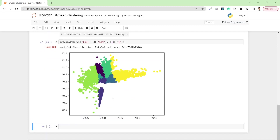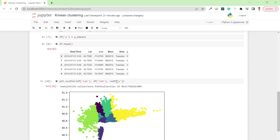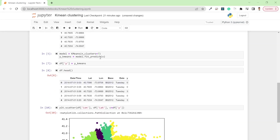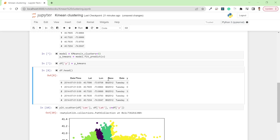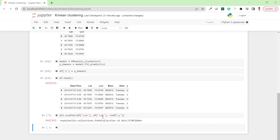Here are the clusters based on the K-Means algorithm using latitude and longitude values. You can try different things — maybe reduce or increase the number of clusters. For example, if I select three clusters, the result will look different.